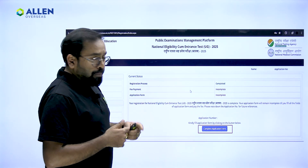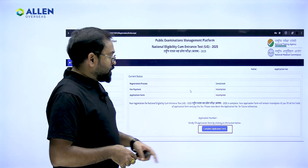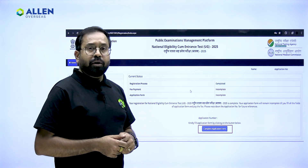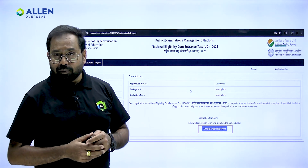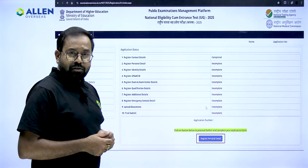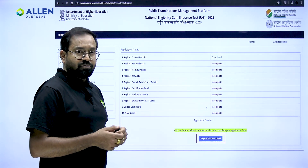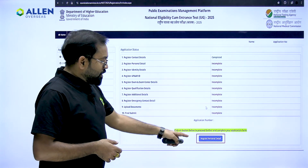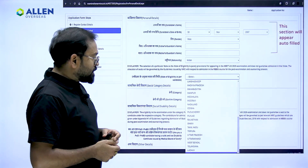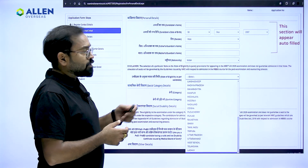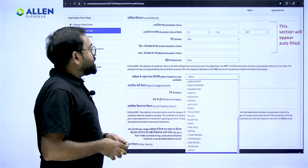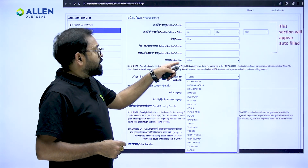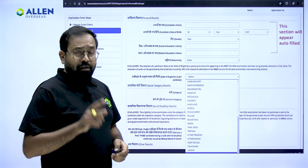To move further, click on the appropriate option on this page — from this point you are beginning your application process. The very first step of the application form is 'Register Contact Details', which you have already done. Now click on 'Register Personal Details' and it will take you to the next page.